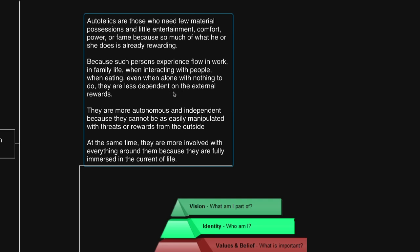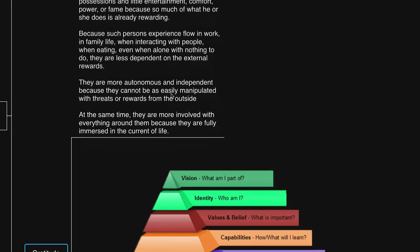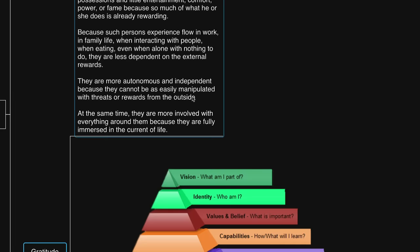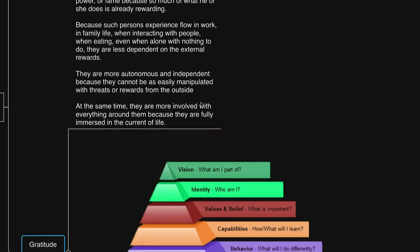Because such persons experience flow in work, in family life, when interacting with people, when eating, even when alone with nothing to do, they are less dependent on external rewards. They are more autonomous and independent because they cannot be as easily manipulated with threats or rewards from the outside. At the same time, they are more involved with everything around them because they are fully immersed in the current of life.